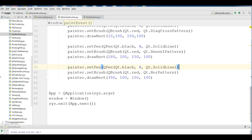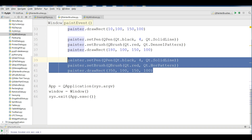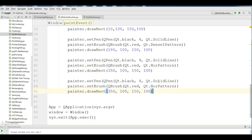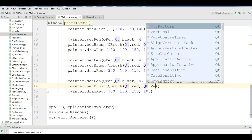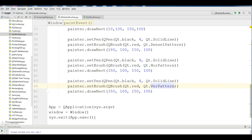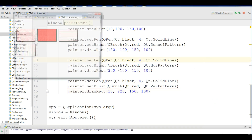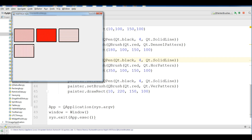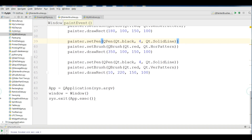Another one is the vertical pattern, Qt.VerPattern. I change the style to VerPattern and set the x position to 10, y to 10, and x-offset to 220. If I run this, you can see now I have a vertical pattern style. The previous one had horizontal lines and this one has vertical lines in the rectangle.